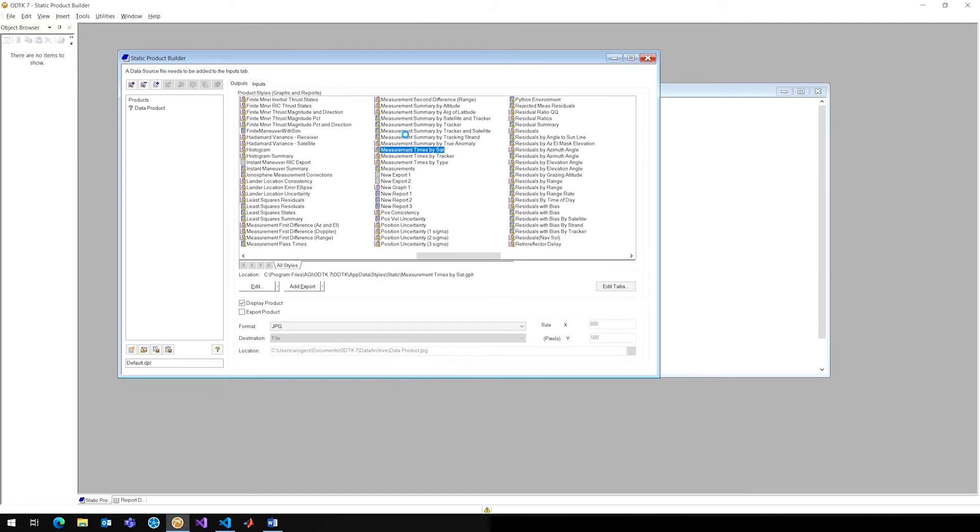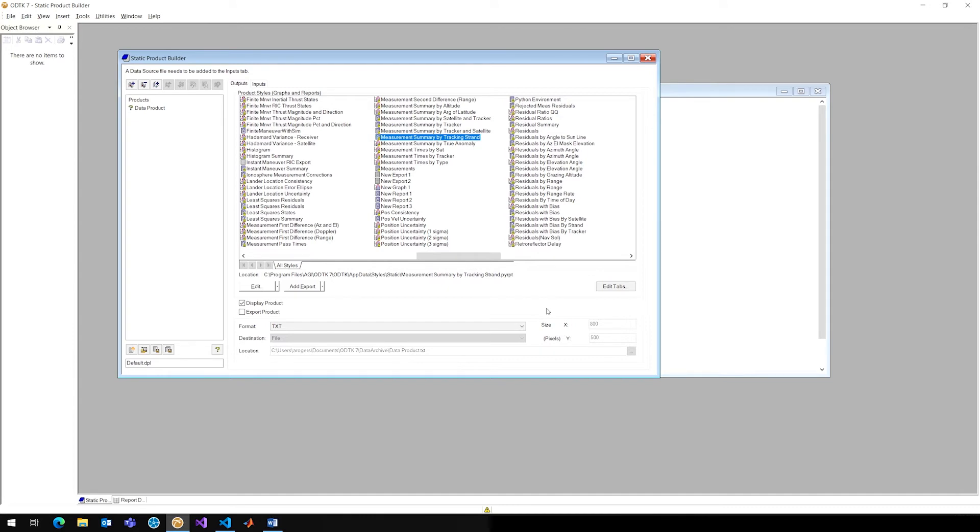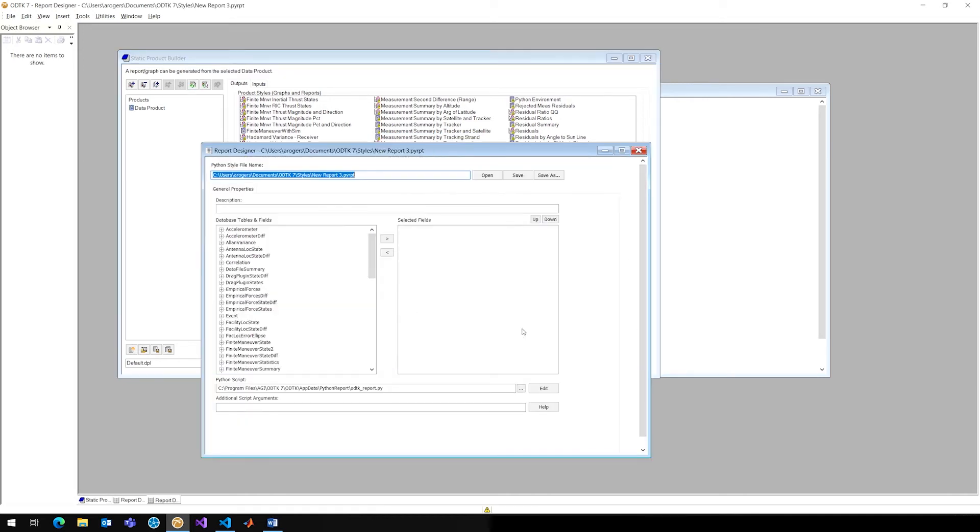The best way to determine this is to go ahead and in your Static Product Builder, you can actually click on any one of these reports. So, if I want to do measurement summary by tracking stand, maybe this has a specialized report style. I can go ahead and click edit, and it will show me if it has a specialized file. It won't be using ODTK underscore report. It will be using some other Python file for its format.